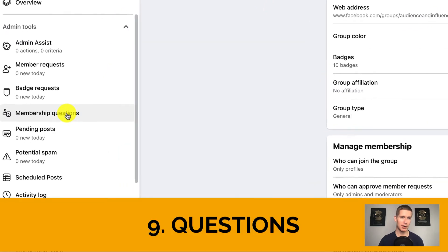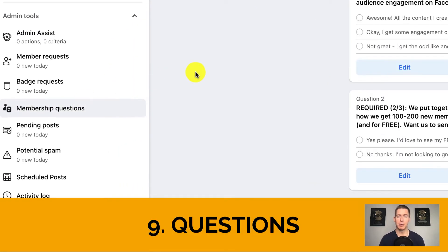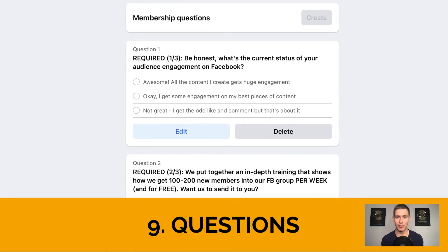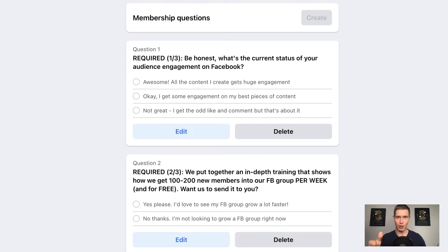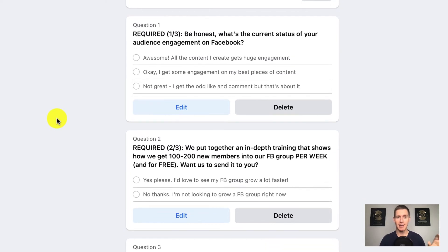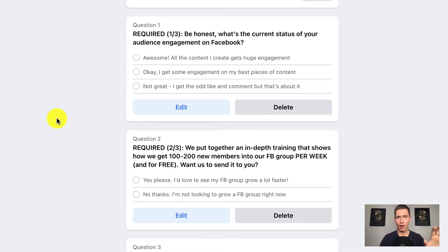There are two more very important features I'd like to draw your attention to. Going back to Manage, you'll see something called Membership Questions. I'm sure you've encountered this before — when you go to join a group, you're asked questions before your request actually goes through. Facebook allows us to have three questions. I like to use all three, and it's really important that you do so strategically. There's actually a lot of psychology that goes into these three questions.